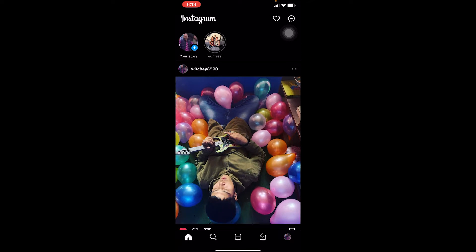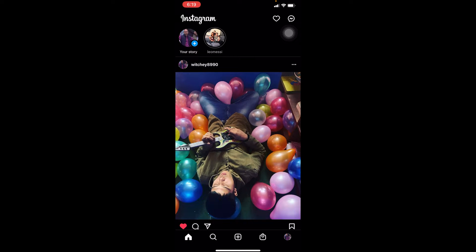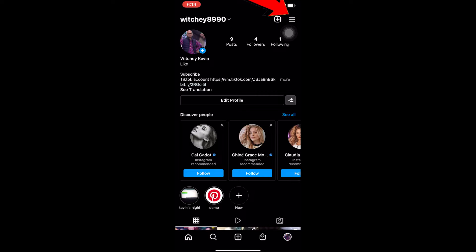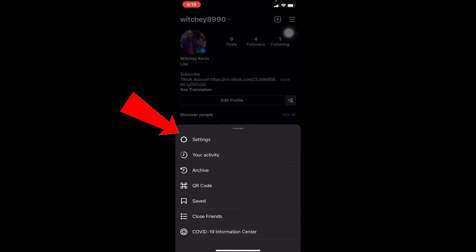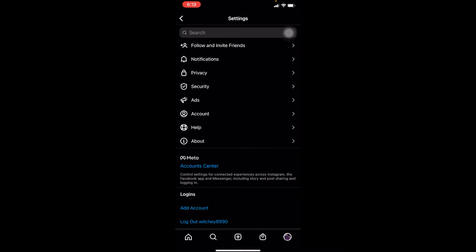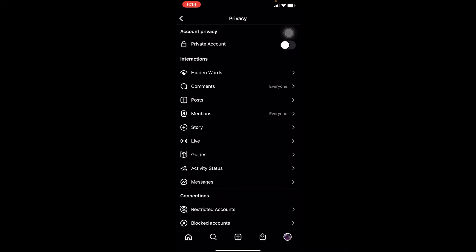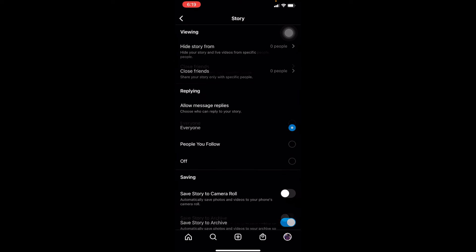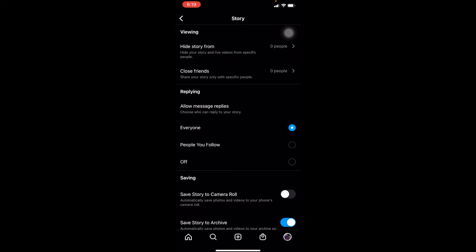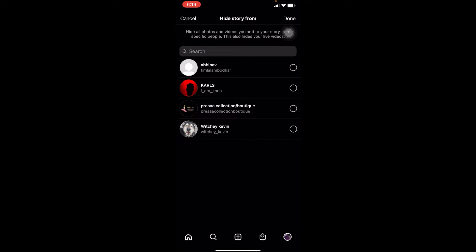First step, you open Instagram, click on your profile picture — look for the icon at the bottom right corner. Click on the three-line menu at the top right corner and click on Settings. Once you go on Settings, you want to go to Privacy. Once you go on Privacy, there's going to be the Story section — just click on Story.